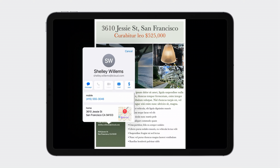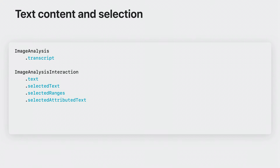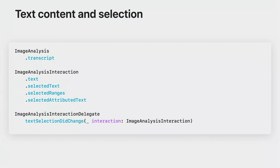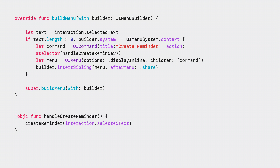In addition to these great features you are getting for free, VisionKit has some new APIs specifically for text. Last year, you could get the entire text contents by accessing the transcript property on the image analysis. Based on your feedback, you now have full access to plain and attributed text, selected ranges, and easy access to selected text. There is also a new delegate method so you can be aware when the text selection changes and update your UI as appropriate. It is now easy to add features that rely on what the user has selected — for example, using the Menu Builder API, you could insert a menu item that creates a reminder based on the current text selection.